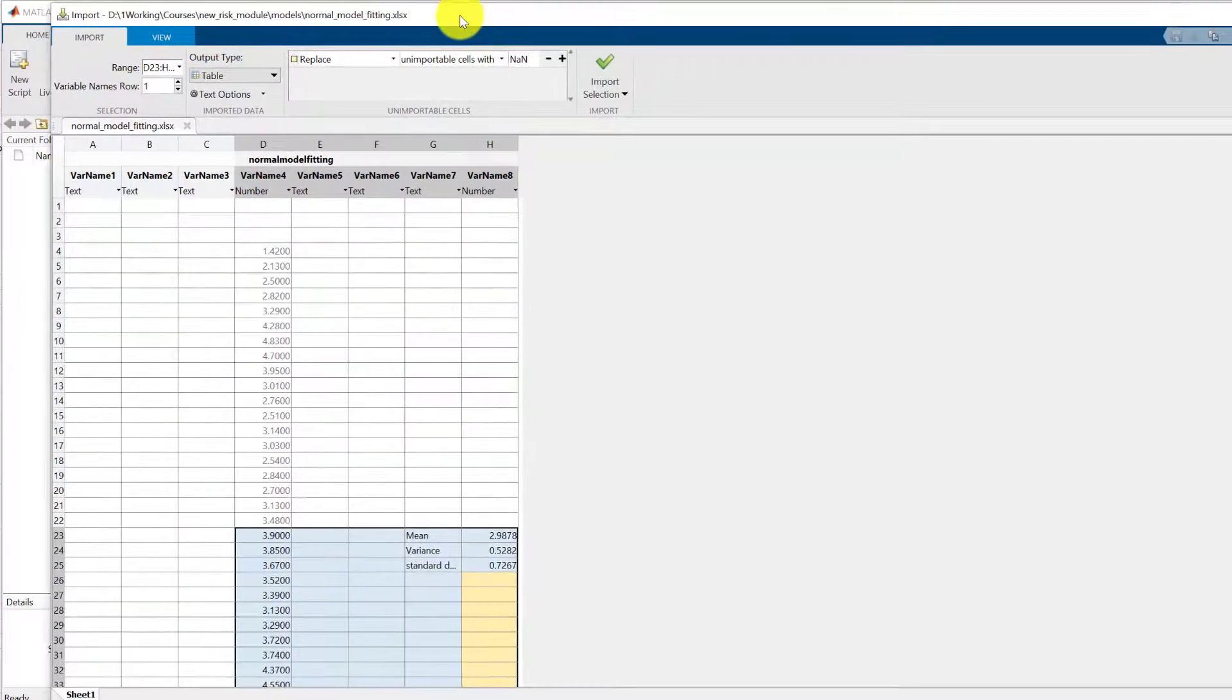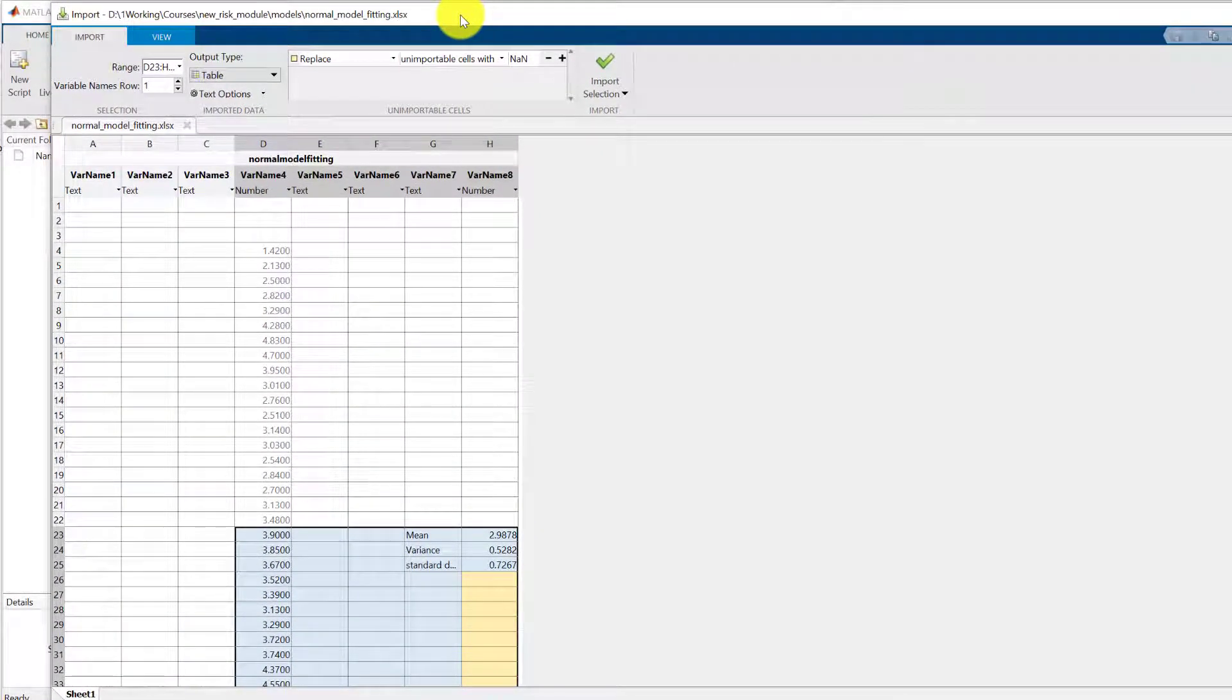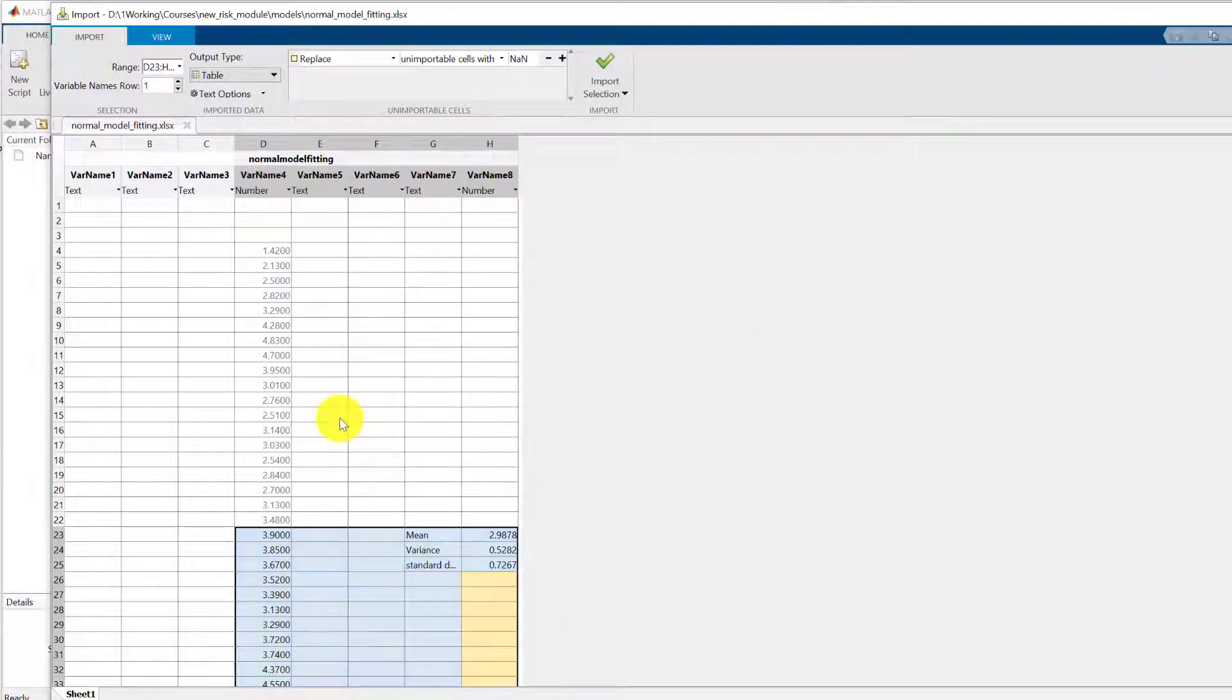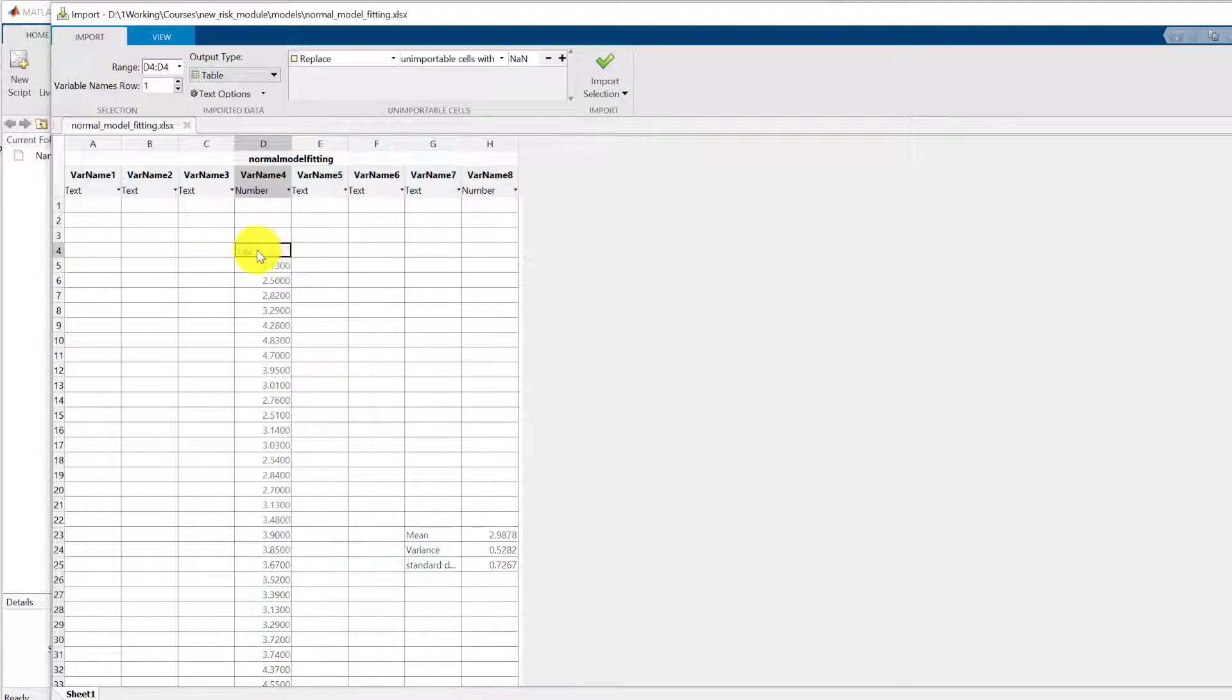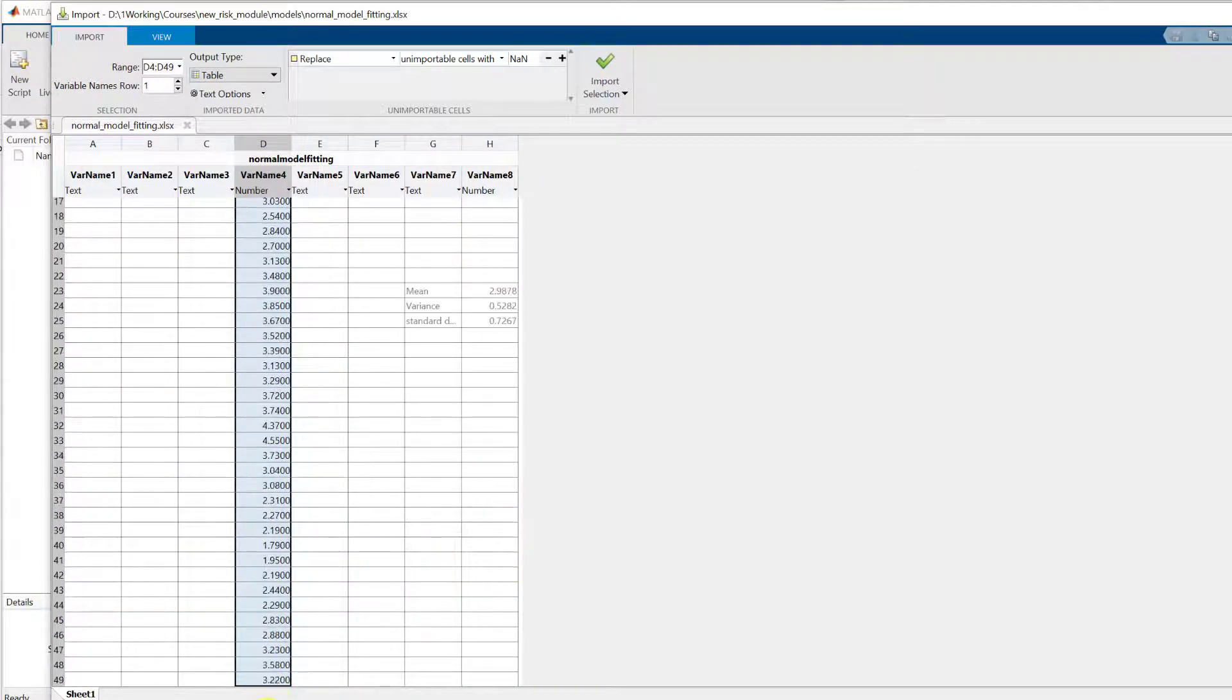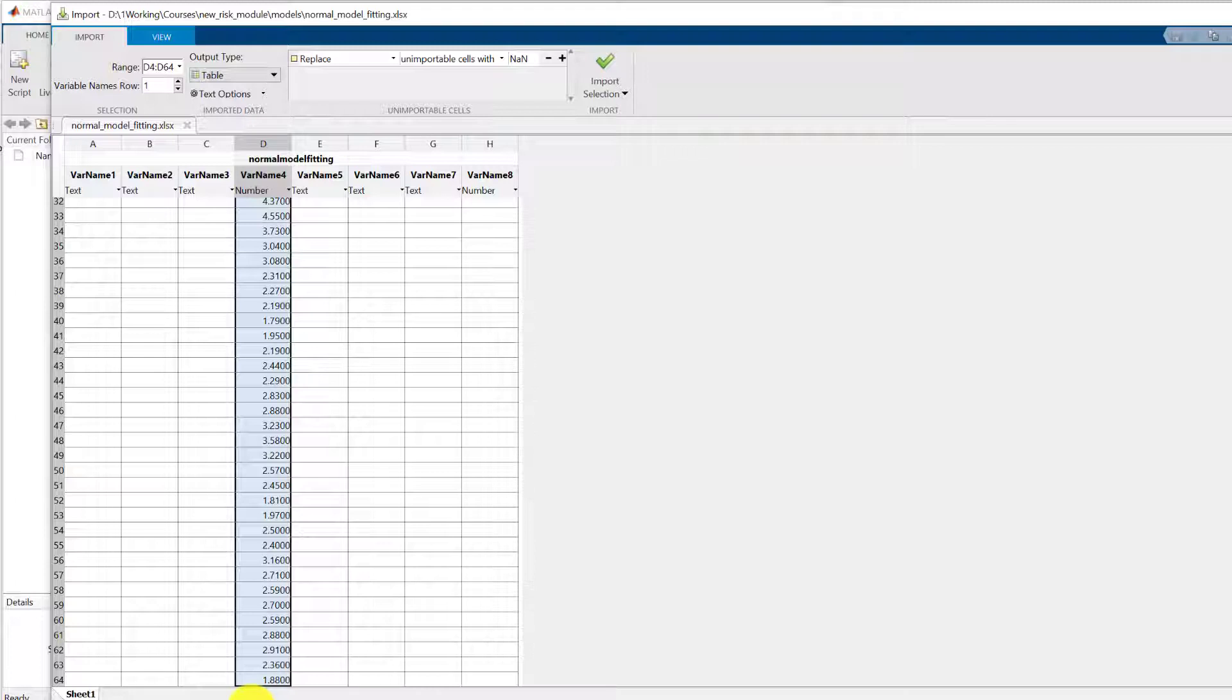It opens that up in its own new window and of course by default it's trying to select the data that it thinks you want but actually it's kind of got it wrong here. We actually want this column of data starting here and just drag down to the end. There's about 60 odd data points in there.